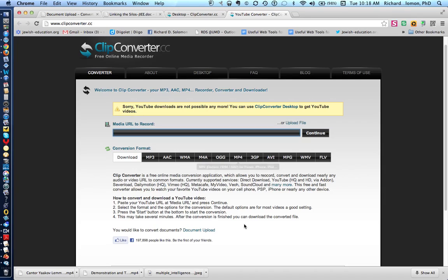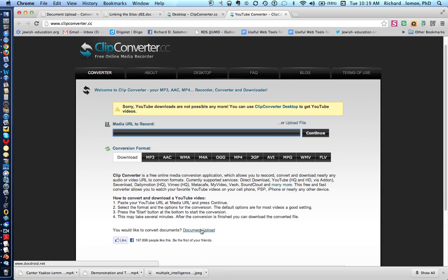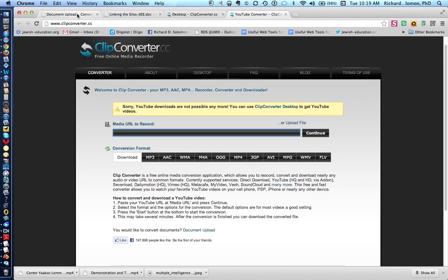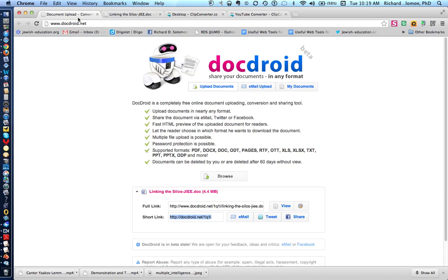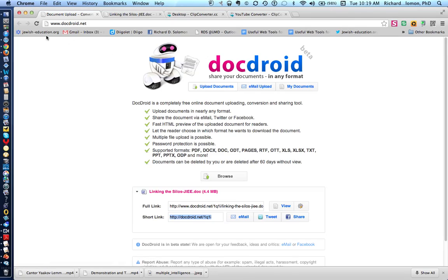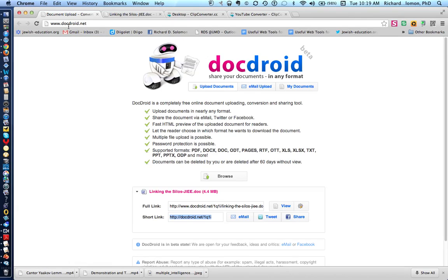But I want to show you something else that's very interesting that I just learned. Do you see where it says Document Upload over here? Well, if you click on this Document Upload, what you're going to do is you're going to get to this URL, www.docdroid.net.